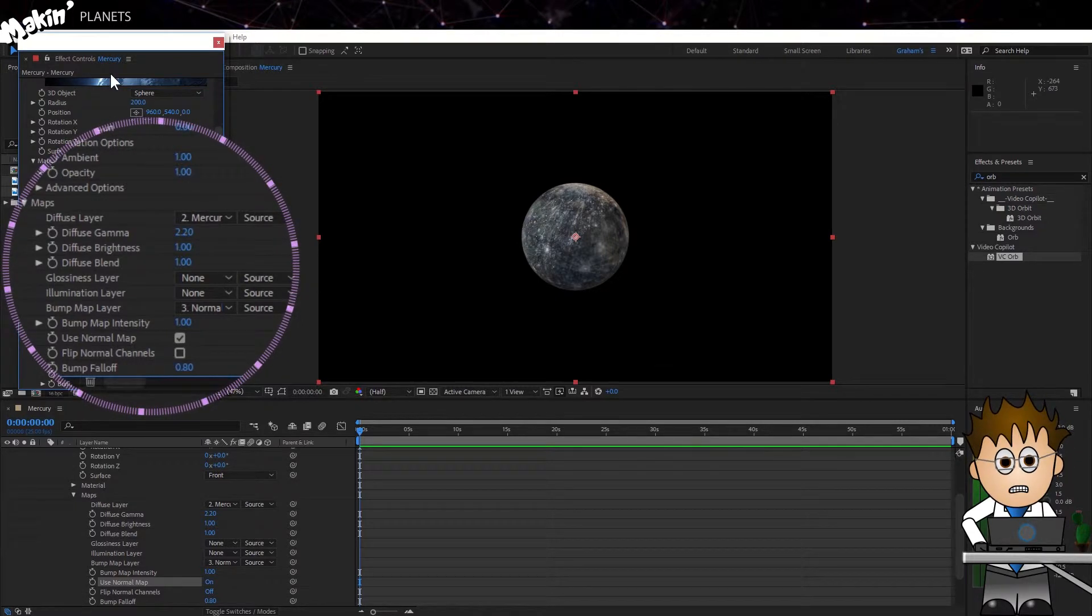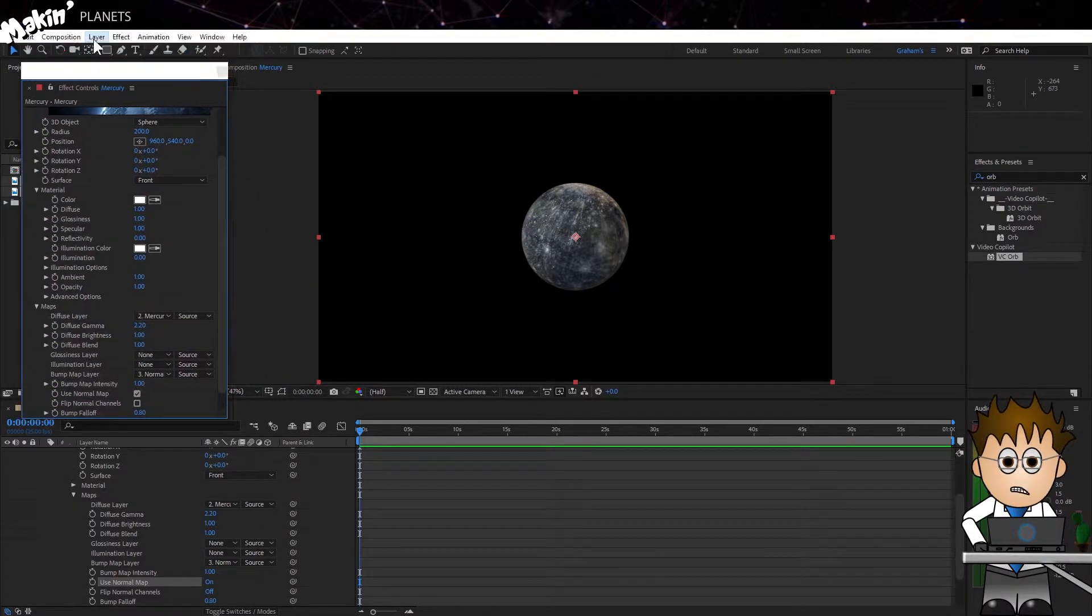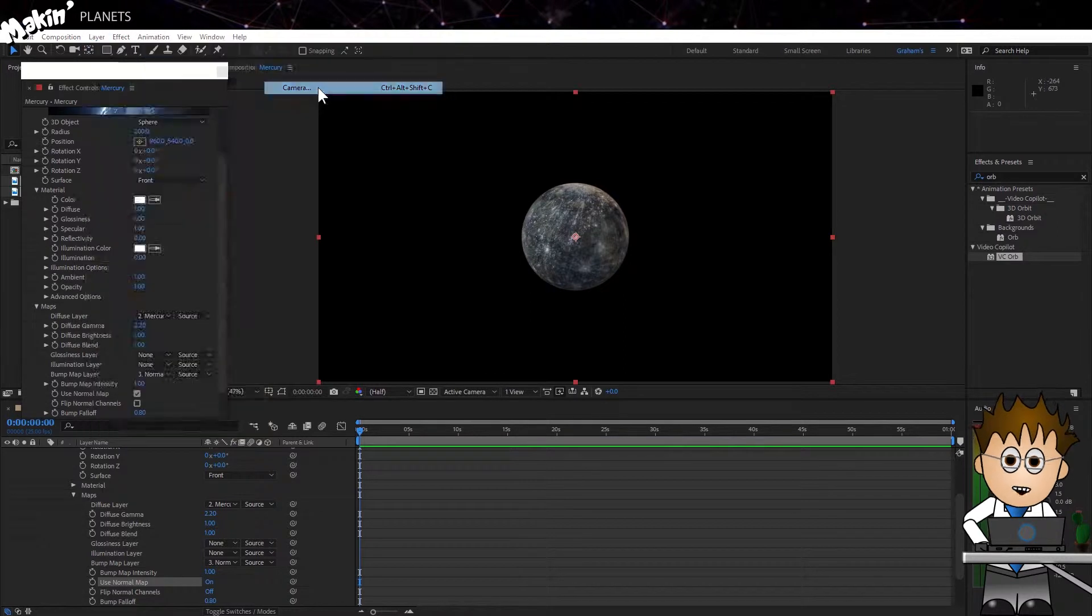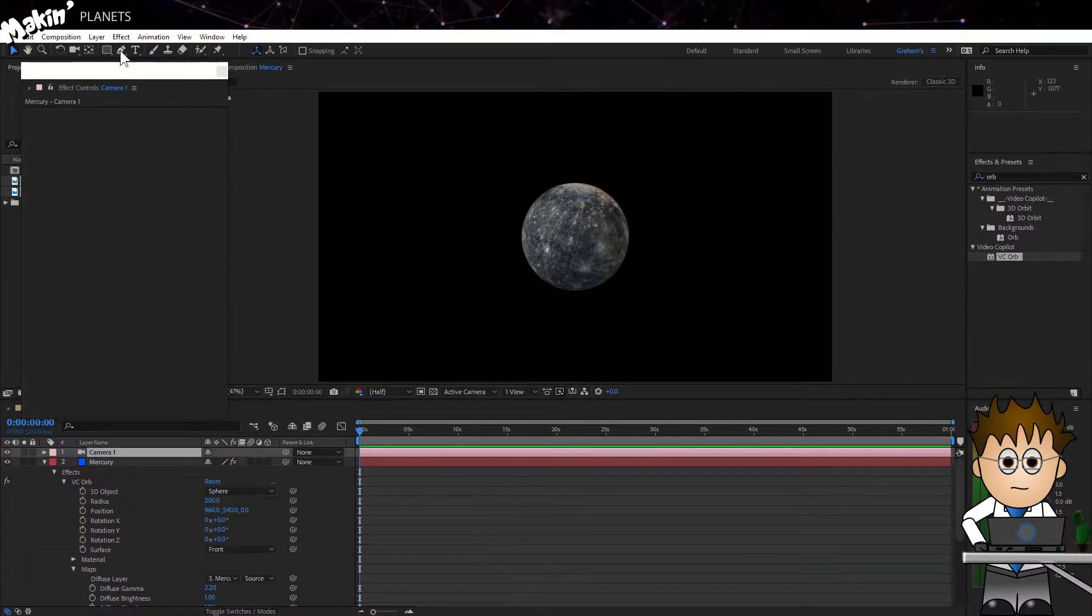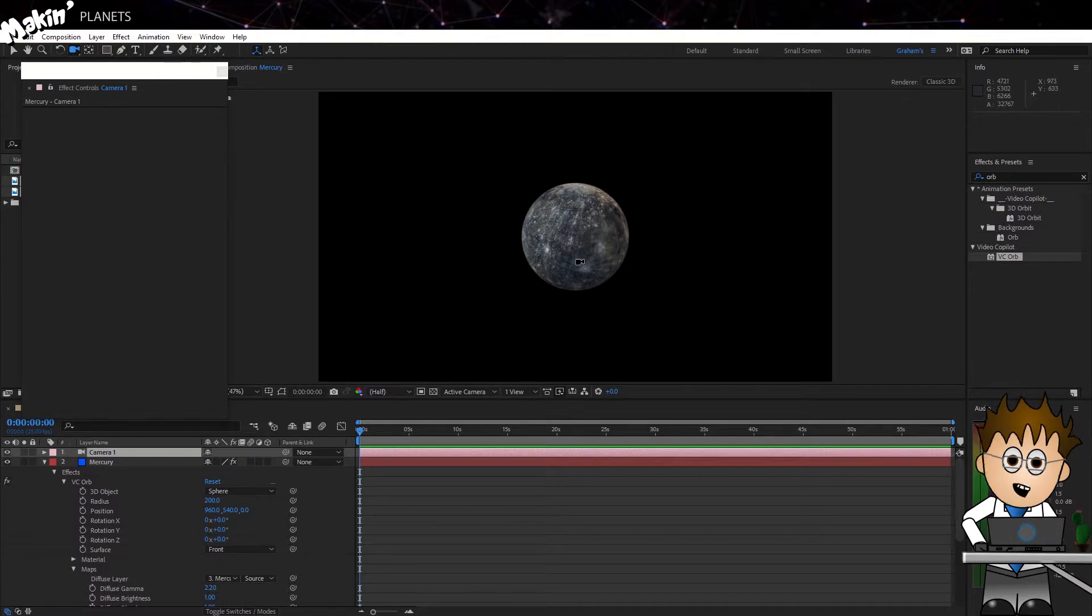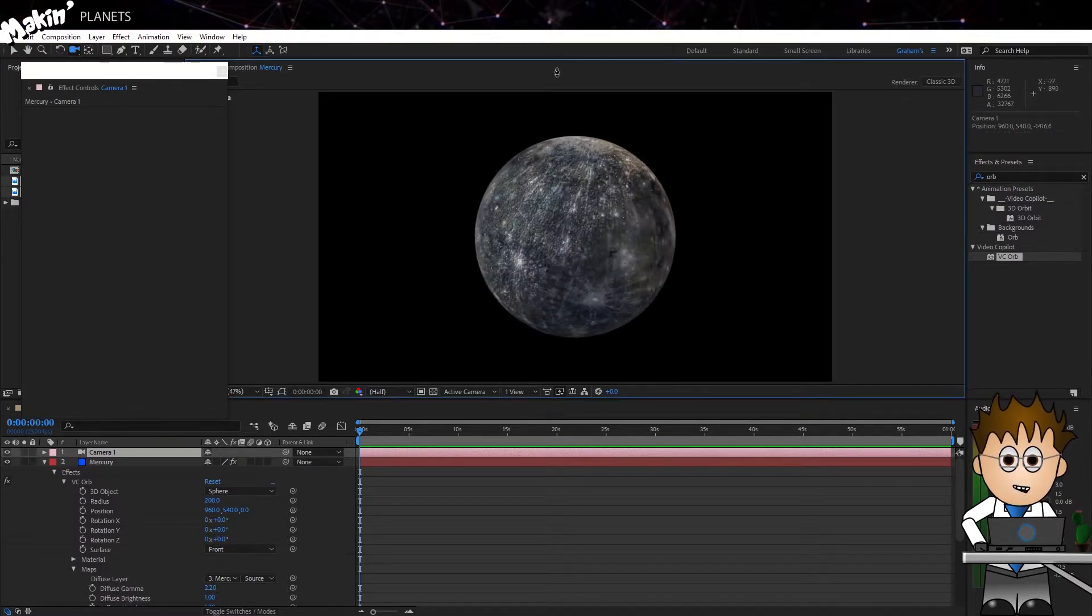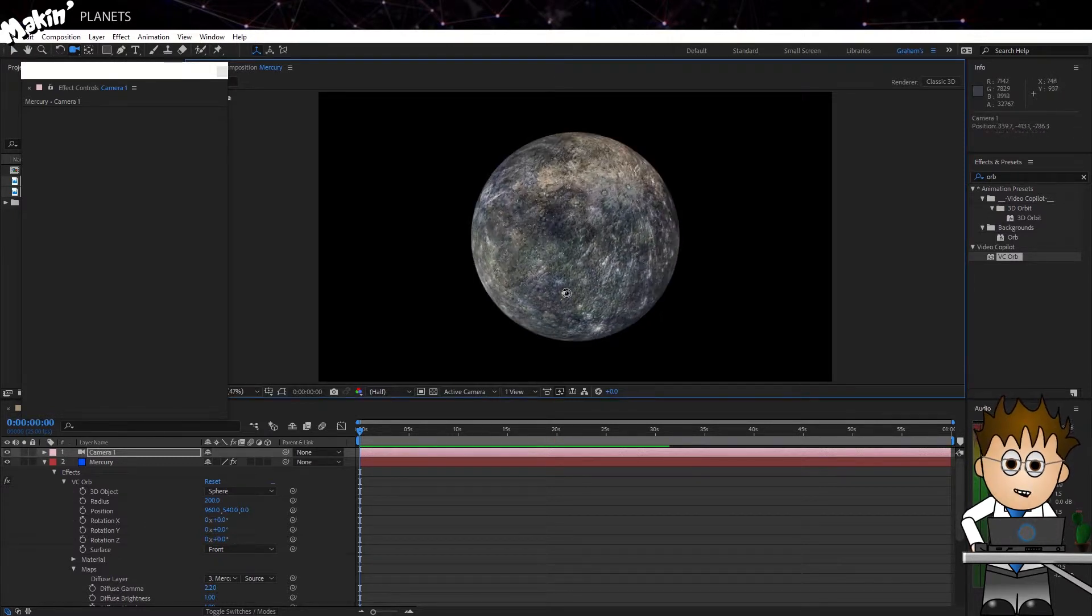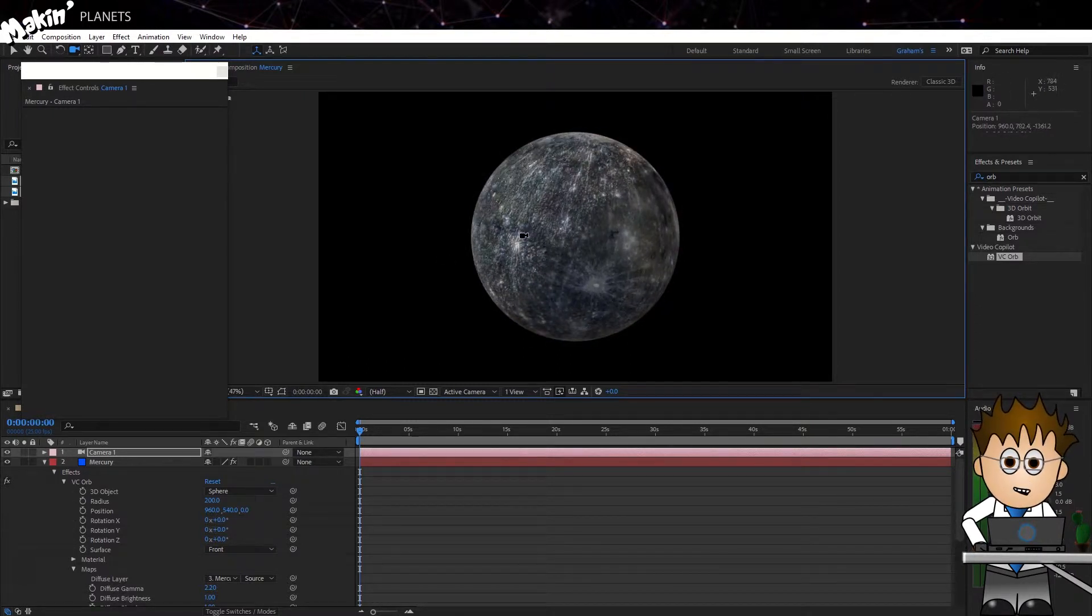Now, let's create a camera. Go to Layer, New, Camera. Leave it as the 50mm preset and click OK. Now, in the toolbar, select the Unified Camera tool and with your mouse, start to fly around and zoom in. It looks OK, but maybe a bit cartoonish.